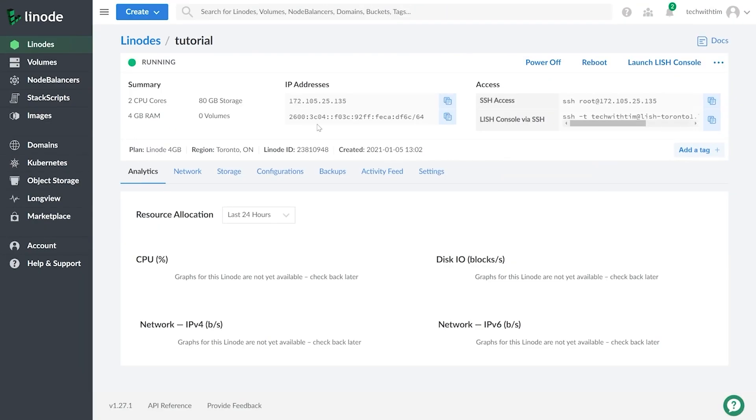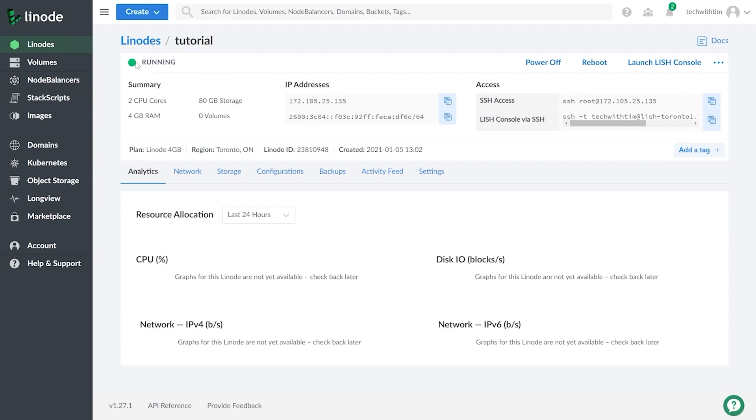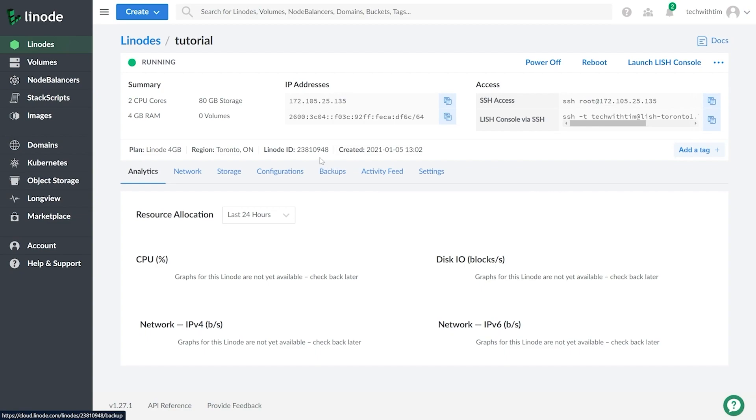Alright, so our Linode is now running. You can see that because we see the running icon right here before it was showing booting and it was kind of a little yellow icon. Now quickly, if you want to power off or reboot your Linode, you can press the buttons right here. We don't really need to mess around with anything more on this page though.